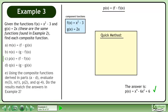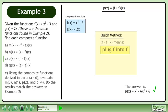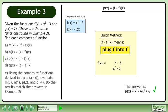We can also use a quick method to find the composite function. f of f means plug f into f. This gives us x to the power of 4 minus 6x squared plus 6, the same result we obtained before.